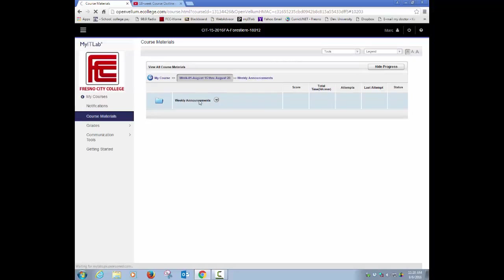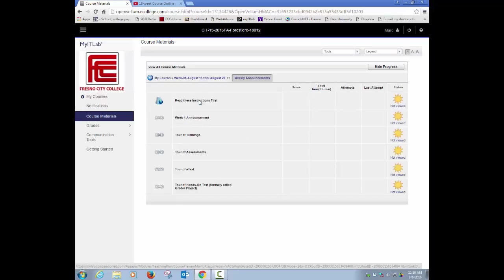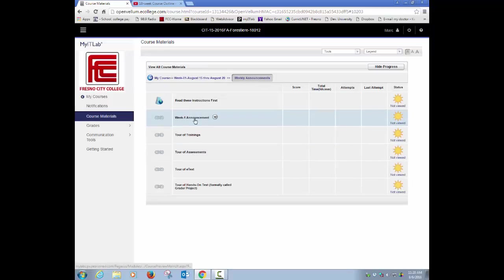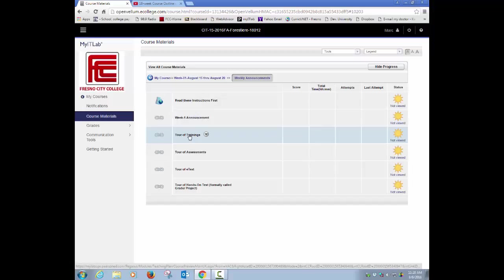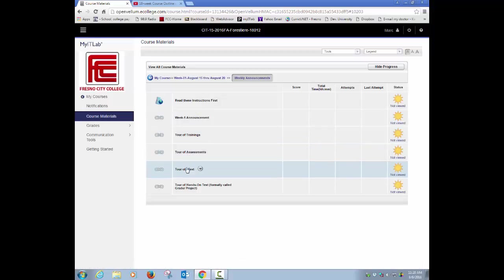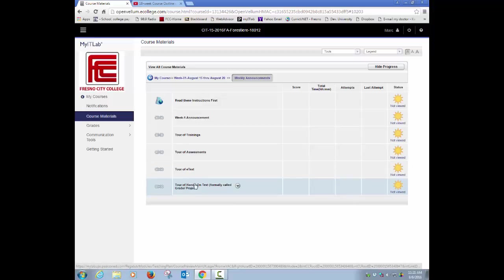The weekly announcements will have a lot of information. In week 1, it's fairly simple. I want you to review all these announcements: the week 1 announcements, the tour of the trainings, a tour of the assessments, a tour of the e-book, and then a tour of how hands-on tests are going to work through.